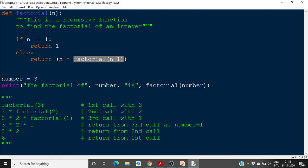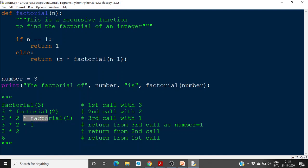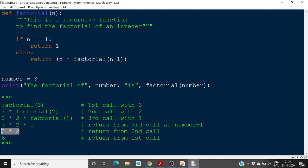It calls the function again with n equal to 2. It checks whether n equals 1 — it's not, so it executes the else part: 2 into factorial(1). That is the third call, making the expression 3 into 2 into factorial(1). Factorial(1) checks whether n equals 1 — yes, so it returns 1. That 1 is returned, then 2 into 1 gives 2, and finally 3 into 2 gives 6. The value 6 is returned to the main function as the output.